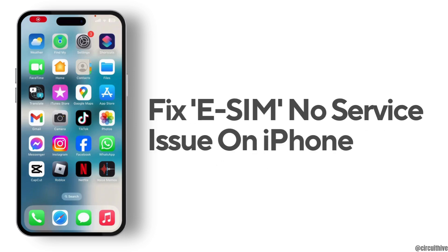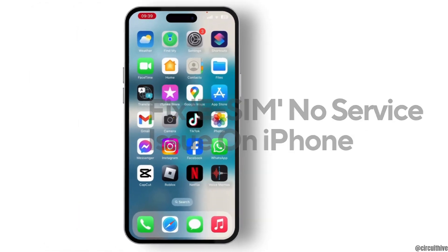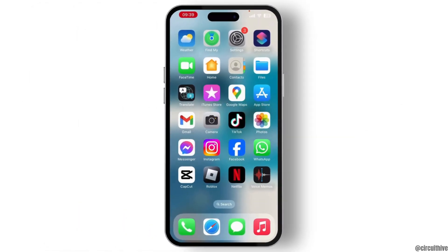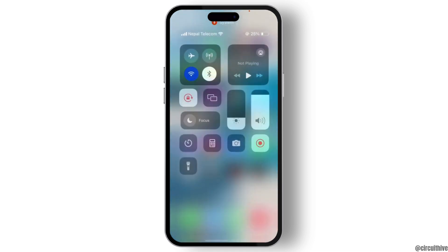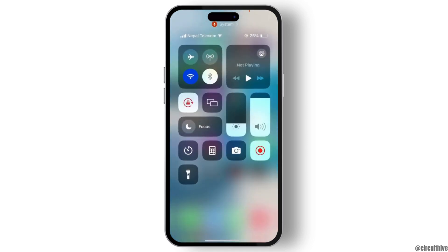How to fix eSIM no service issue on iPhone? To fix this issue, first of all, you have to open your control center from the top and make sure that you have a good internet connection.